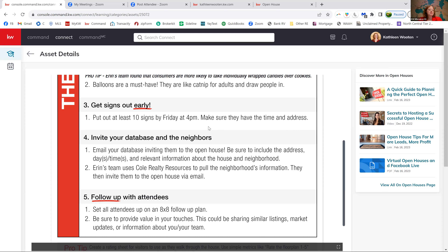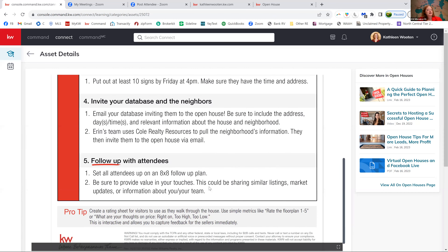This one suggests putting signs out the day before with the time and address on them. I would make sure you have a long enough window that people driving by can go home, pick up their spouse, and come back — so think about a two-hour or even three-hour open house. Invite your database to the open house. How many of you go into Command and put together a smart plan email and invite your database? The people in your database might be looking for a house in that area. If someone is interested and they know you, they're going to call you — so don't be afraid to lead gen with your database using your open houses.